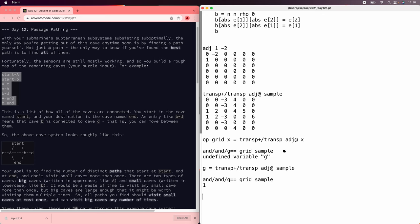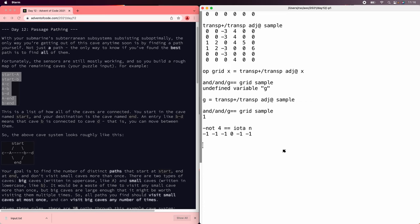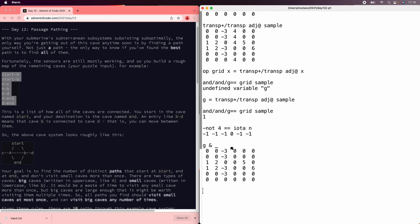Now one thing that's nice about this representation is that it makes it easy to mark a node as no longer available to visit. You just clear that column from all the different lines. And so if we want to clear a column, we can build a matrix with minus ones where we want to save and zeros where we don't want to save. So if we're trying to clear column four, we can use minus not four equals i o to n, and that will put a zero just right there. And then if we and that with the graph, we clear the four column.